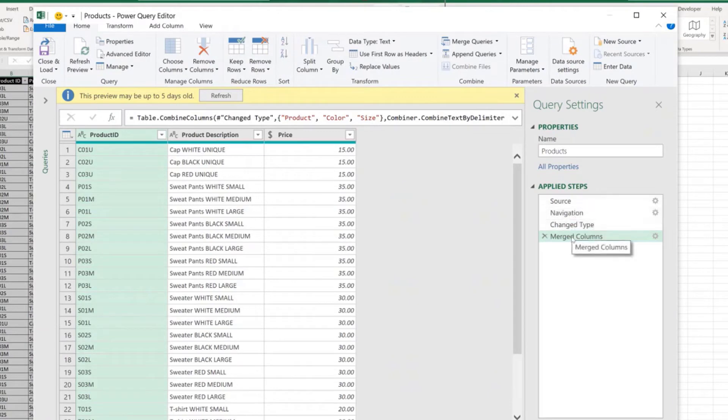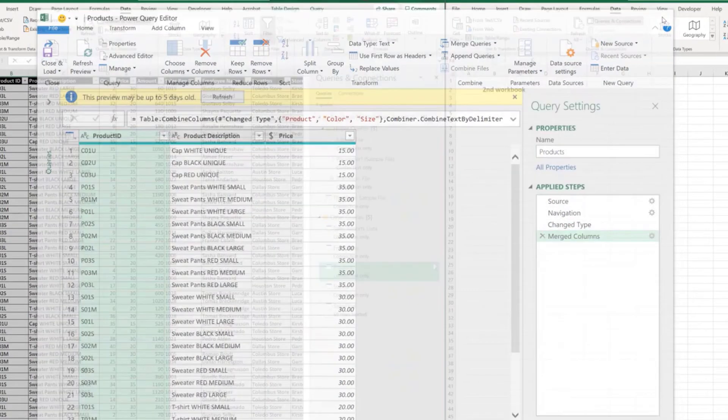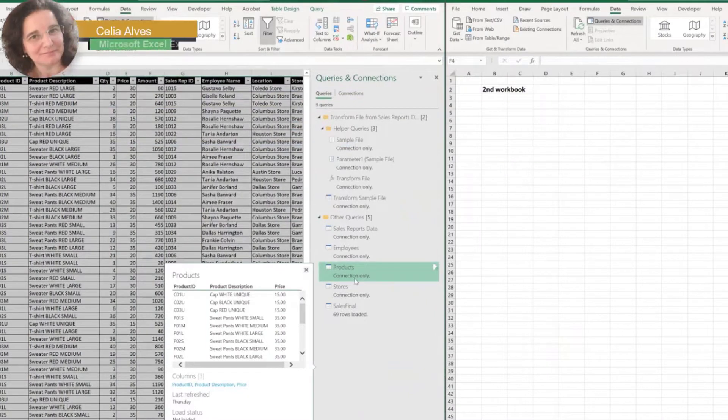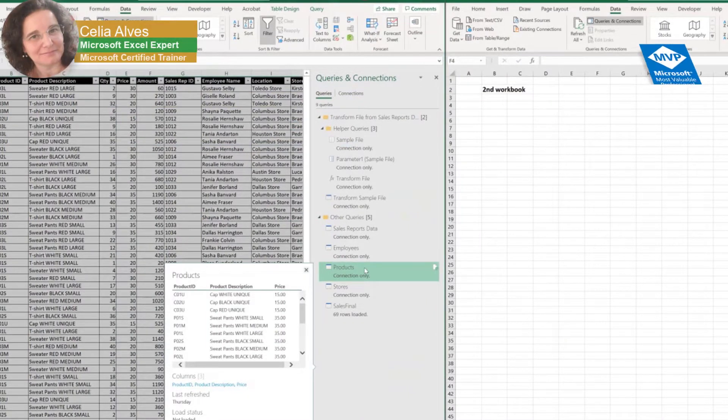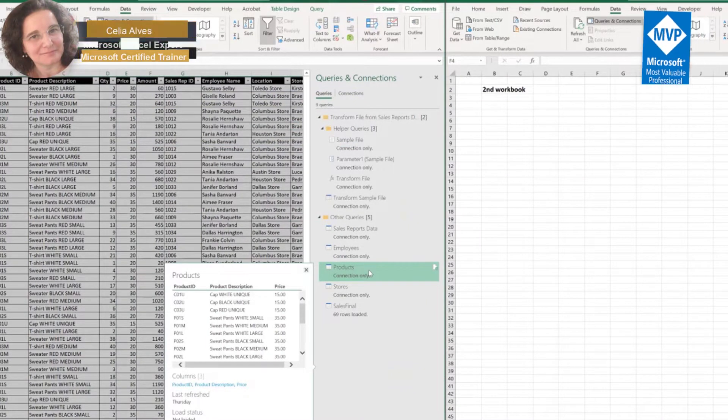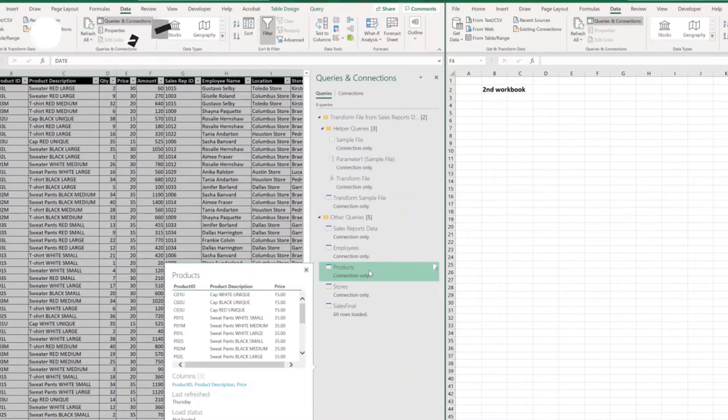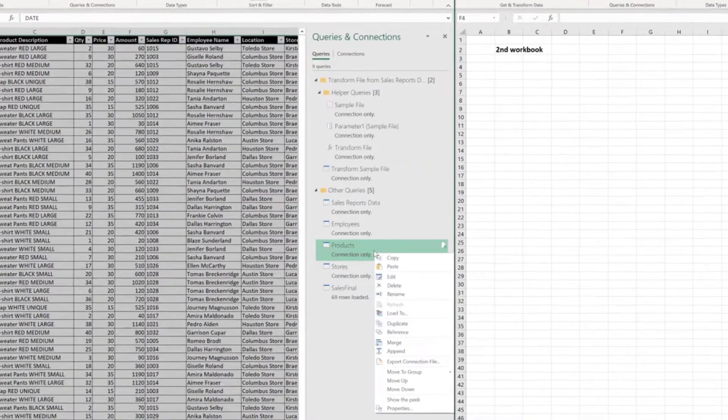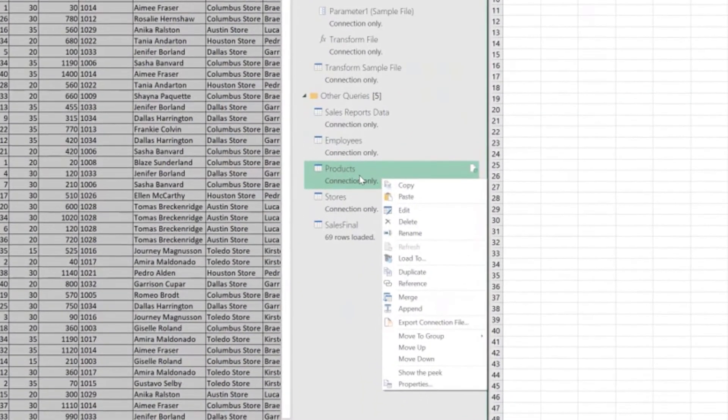Products Query, we can see we have one, two, three, four steps here. It can be four steps, it can be a hundred steps. The way to copy one query from one workbook to the other one will work as easily and as the same way, no matter how complex the query is.